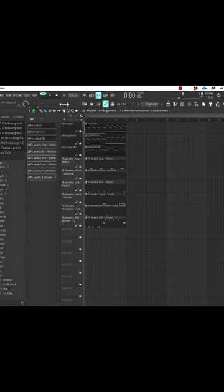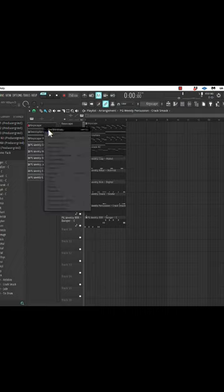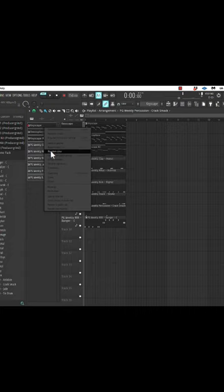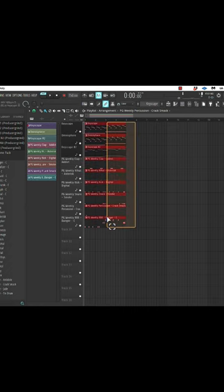If I right click and hit auto name, it's going to make sure everything is named the same as in the channel rack and in the mixer. And if I right click over here, I can hit random color and everything is now going to be color coded.